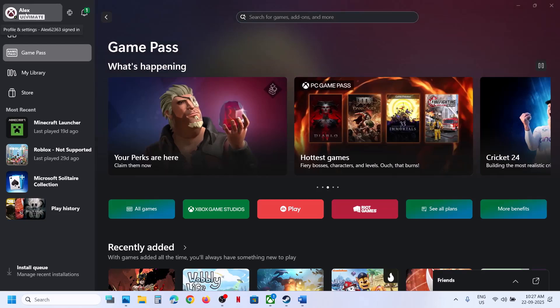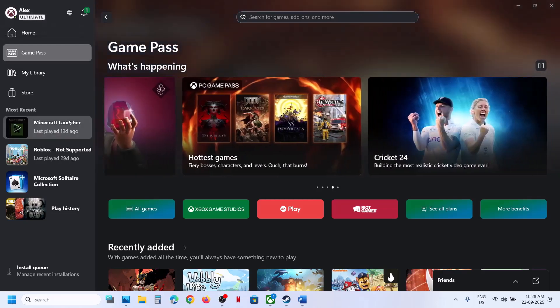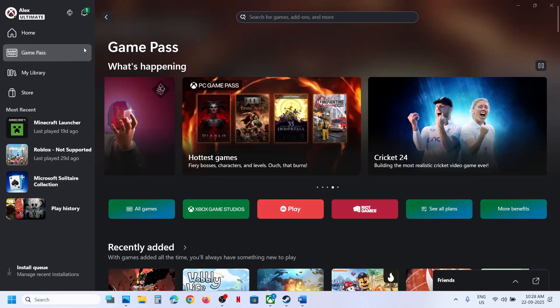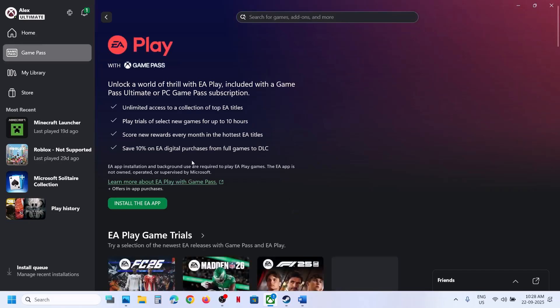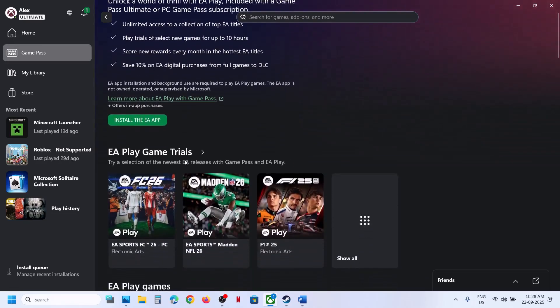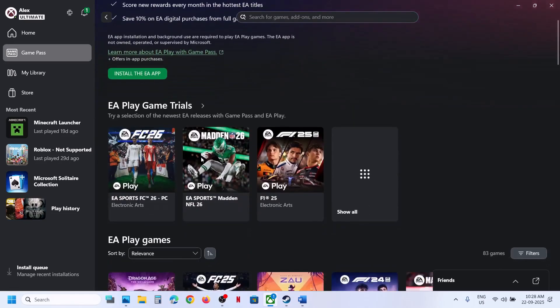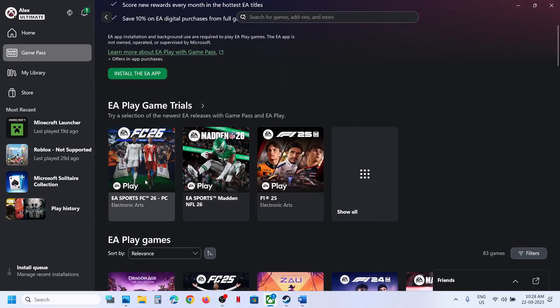If you have a Game Pass subscription, you can open Xbox app on your computer and then go to Game Pass. Click on Game Pass over here, and then click on EA Play. Now under EA game play trials you will see FC 26. Click on it.